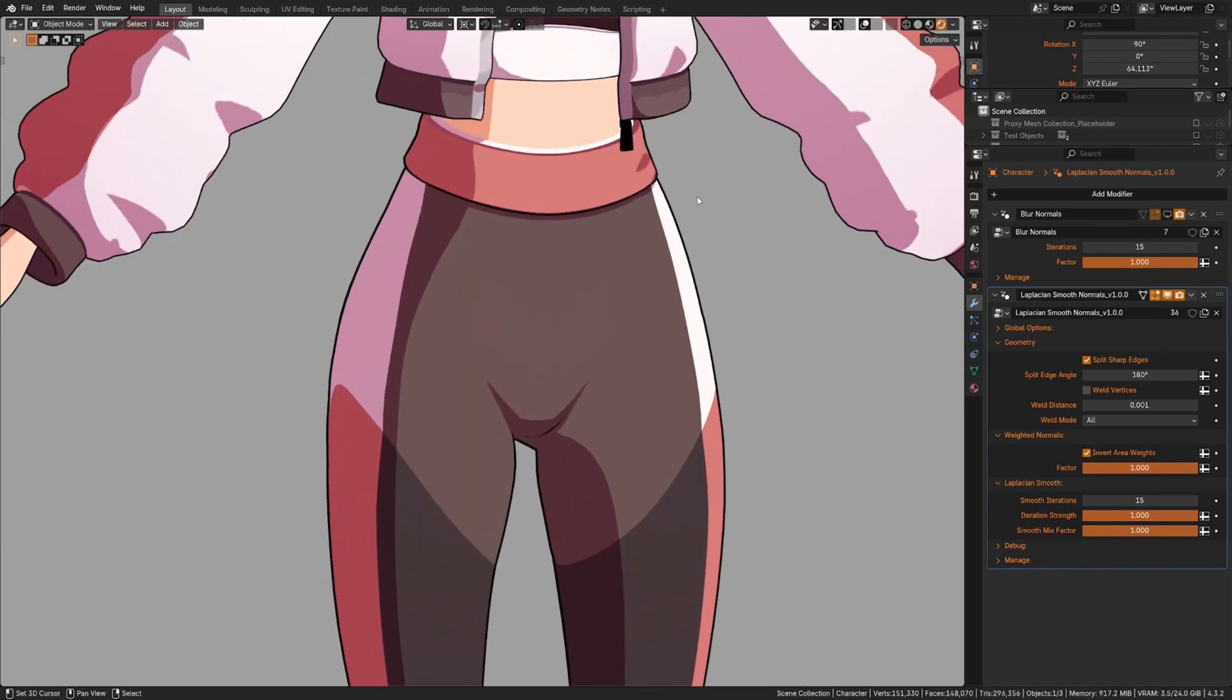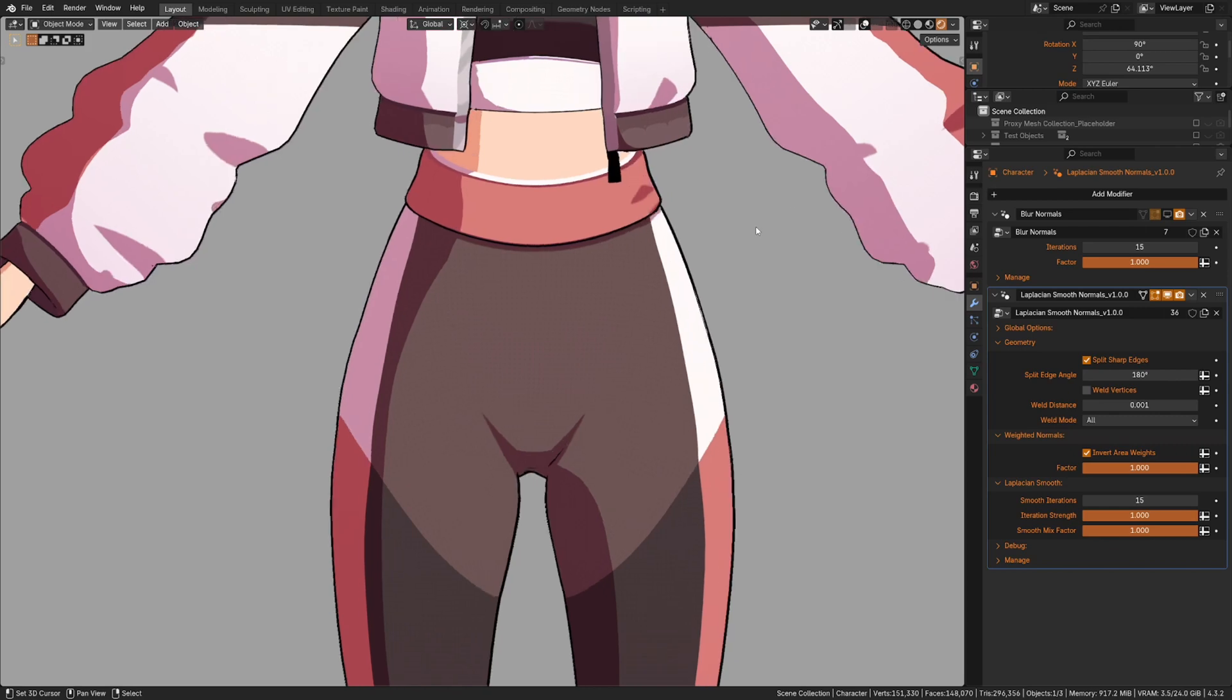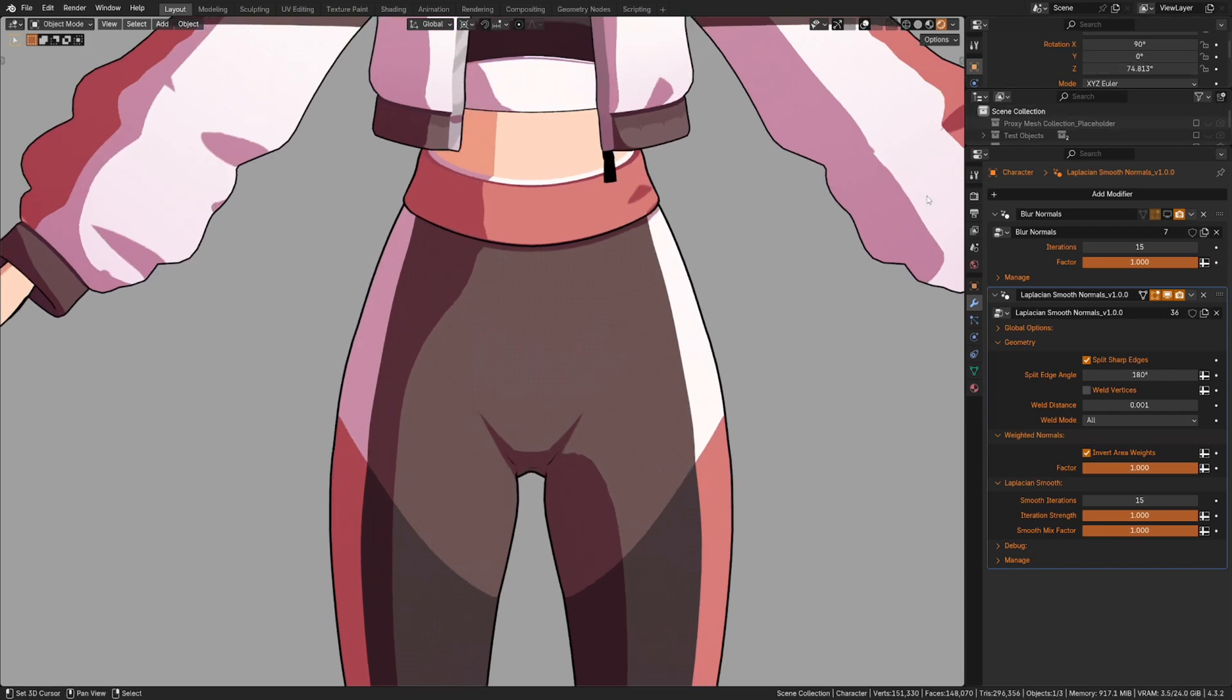So Laplacian Smooth works better in general, and it also allows for many more options. There are tons of inputs here that can be controlled with vertex groups, or colors, or any GeoNodes attribute, and there's more that I'll be adding in the future. And many of those could not be added to something based around the blur node.